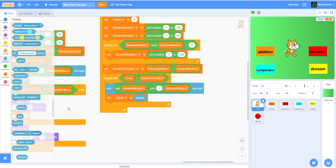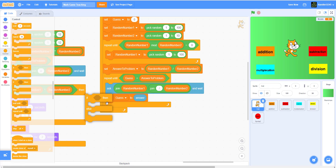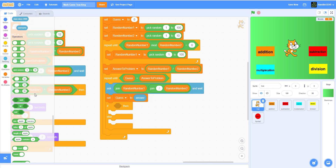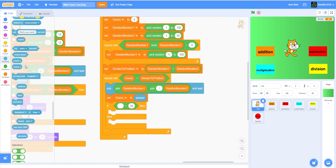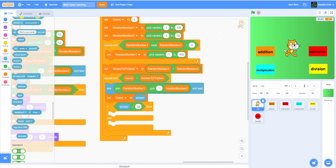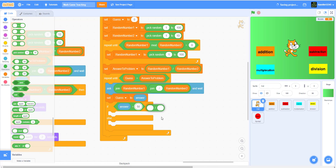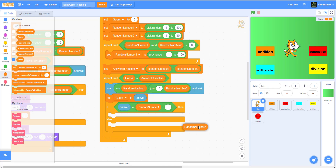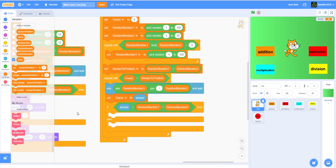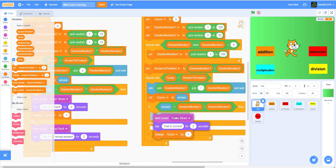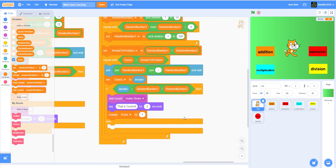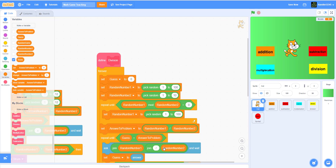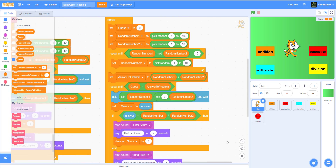After that I'm gonna get an if/else. If the answer equals random number one divided by random number two, then we play a guitar strum sound, say 'that is correct,' and change the score by one. And when you get it incorrect, we play the string block and say that it's the wrong answer. That's it for the division block.